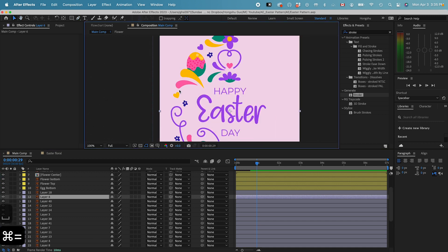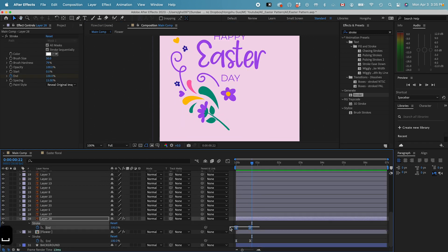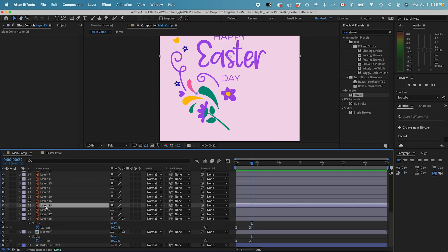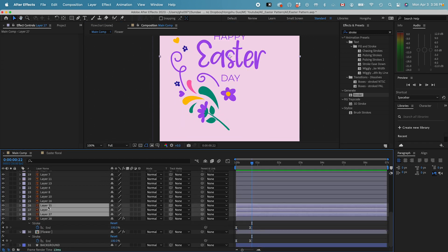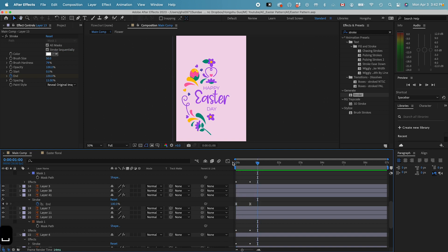Now we have a mask on all these splash shapes. Let's just copy the first two keyframes that we had before, and then paste it onto all the other shapes. Here we go. This is our animation.